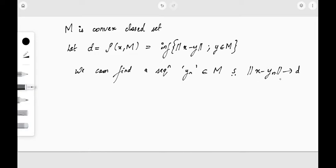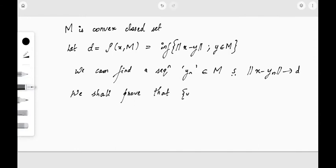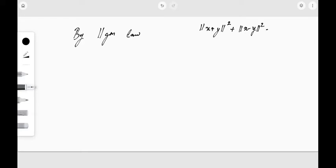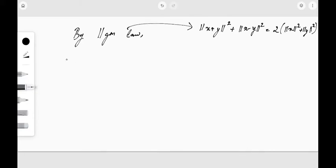What we are going to prove is that the sequence y_n is Cauchy. To show this, we are going to use the parallelogram law, which we have learned before. The parallelogram law states that ‖x + y‖² + ‖x − y‖² = 2(‖x‖² + ‖y‖²).